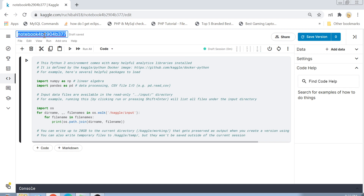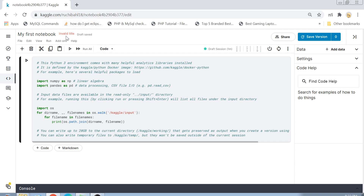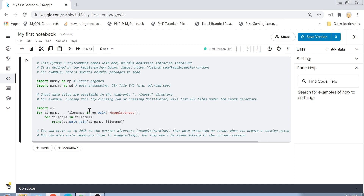My notebook is now created. I'll name it 'My First Notebook'. You can see there is some boilerplate code already provided. Kaggle knows there are some basic libraries you will definitely need and it provides those imports. The second part of the boilerplate is a simple code to print the directory path of your data files.